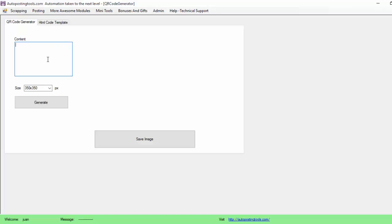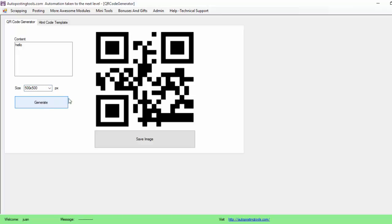Basically this is going to generate your QR codes. So let's say if I put 'hello' here and I put the size at 500 by 500 pixels and click generate, this is the barcode. If you use your phone and you read this right now, it should say 'hello'.